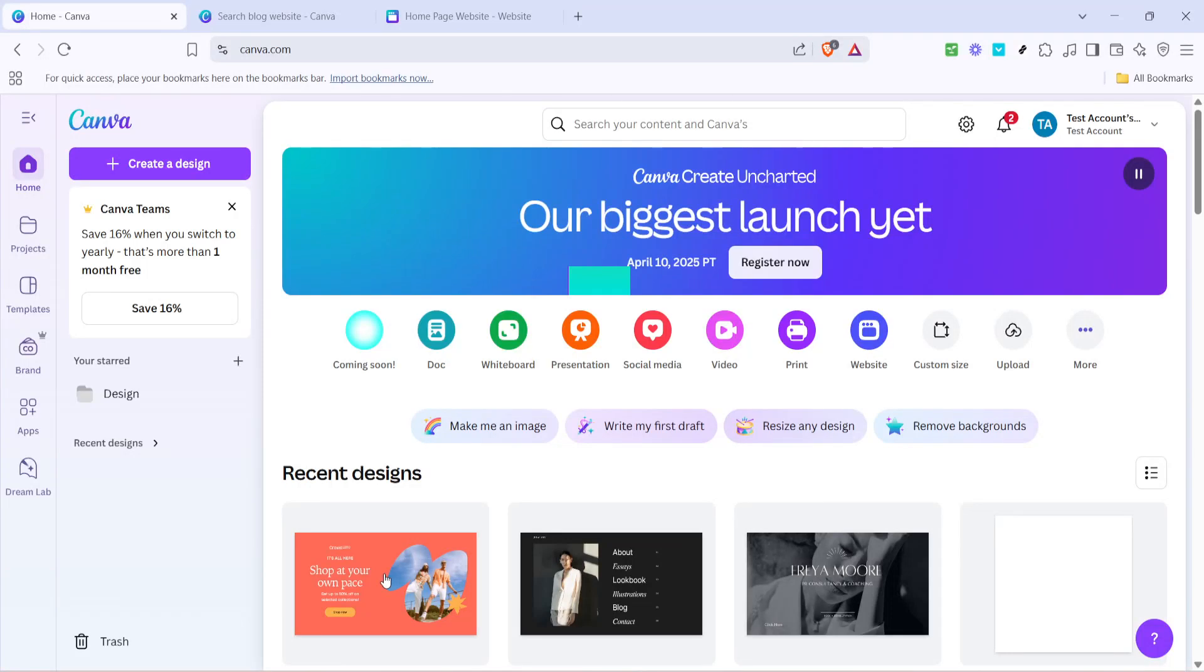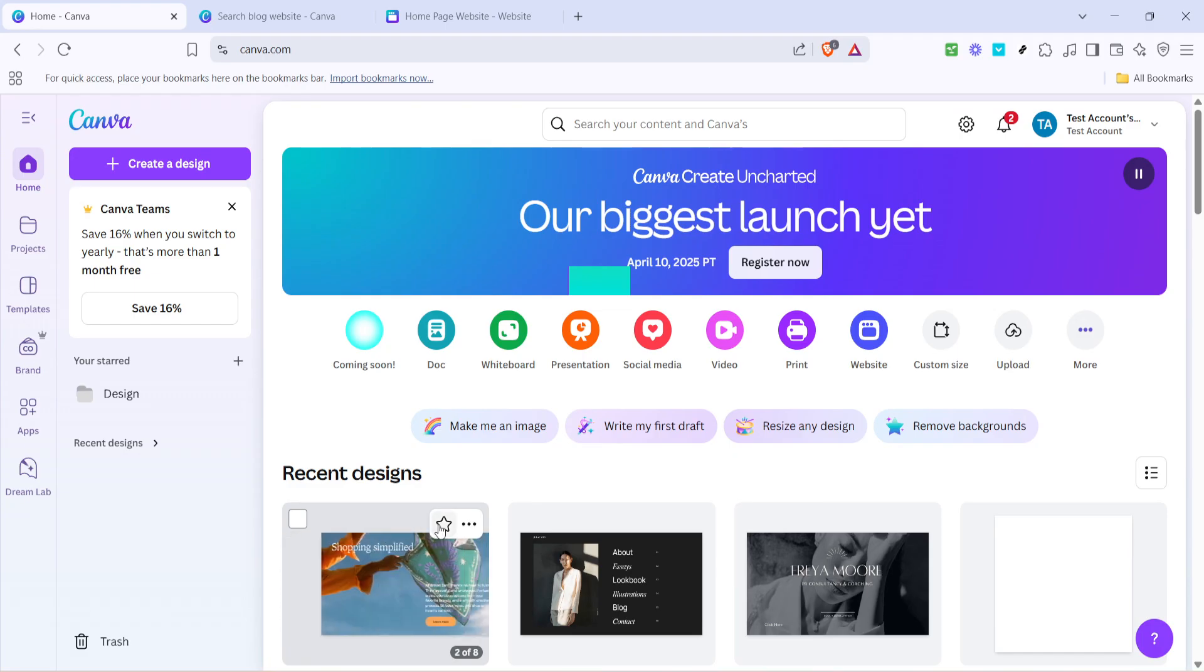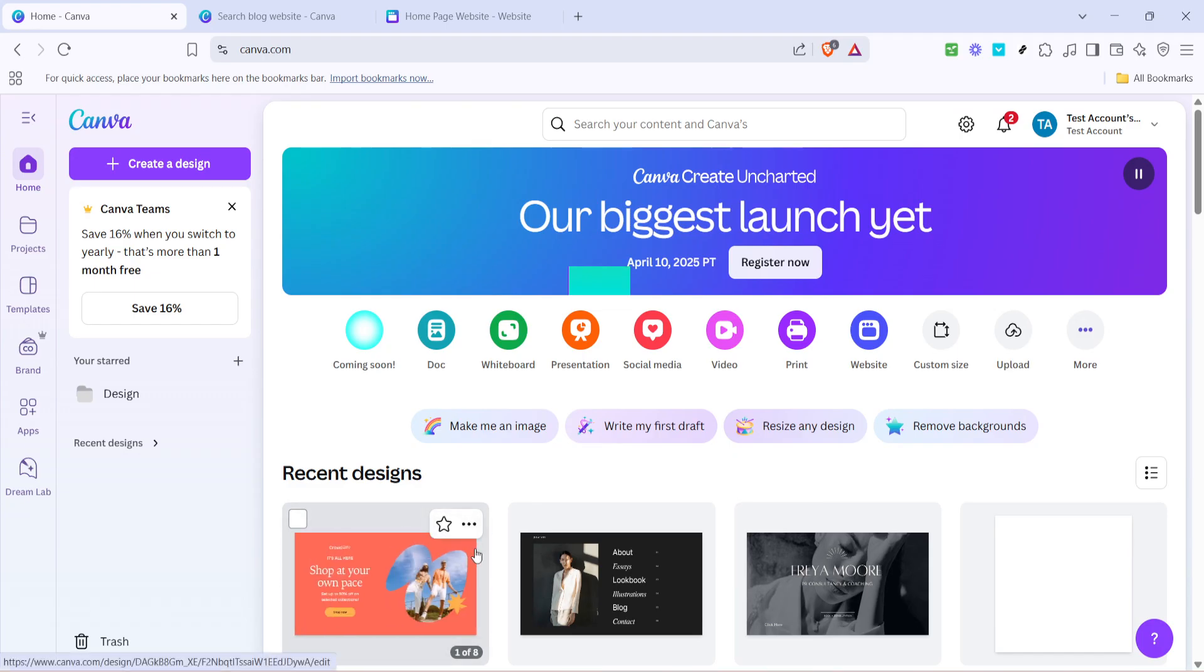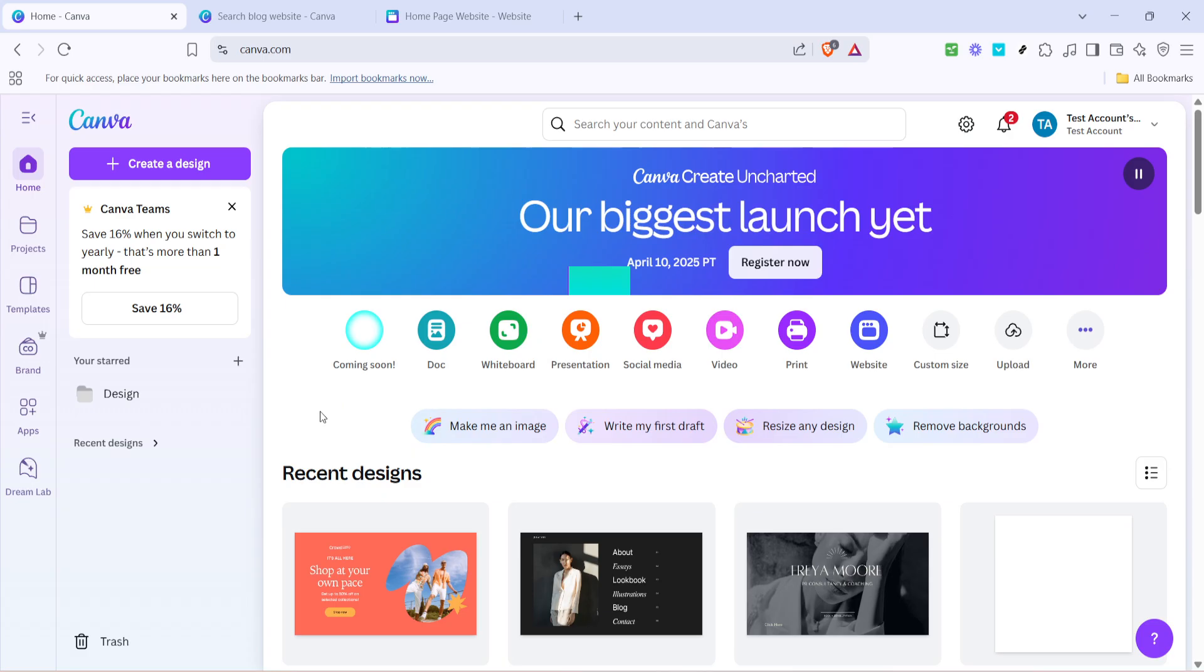In today's video, I'm going to teach you how to create a blog in Canva. If you're eager to set up a stunning blog and are considering Canva as your go-to tool, you're in the right place. Canva's user-friendly platform is perfect for beginners and seasoned designers alike, making it an excellent choice for crafting a visually appealing blog.